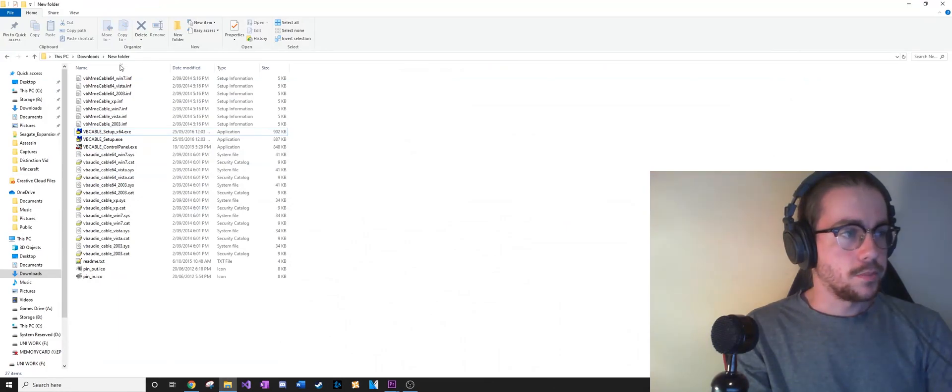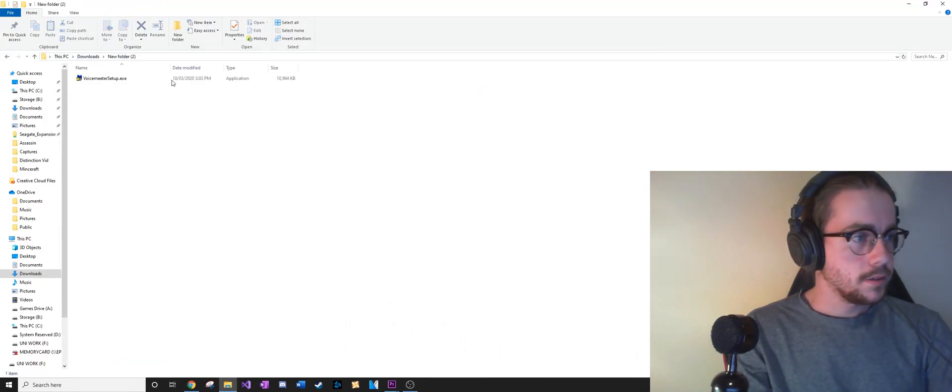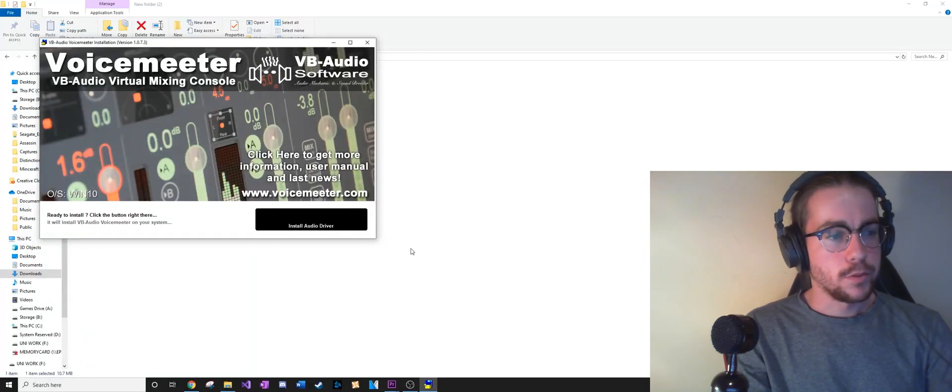It says to reboot, but you don't really need to do that unless you have any problems.